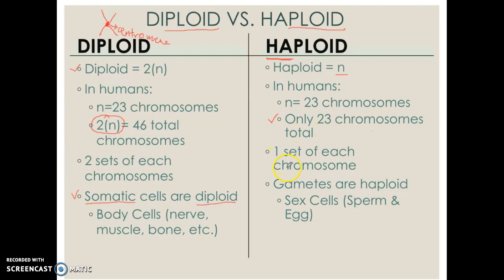Another important thing to mention is that we are going to call these cells gamete cells. Gametes are basically reproductive cells — in humans, these are the sperm and the egg cells. Keep in mind we are not the only species that reproduce sexually. Some plants also reproduce sexually. Pollen, for example, is another example of gamete cells, and they are also haploid because they have half the number of chromosomes.